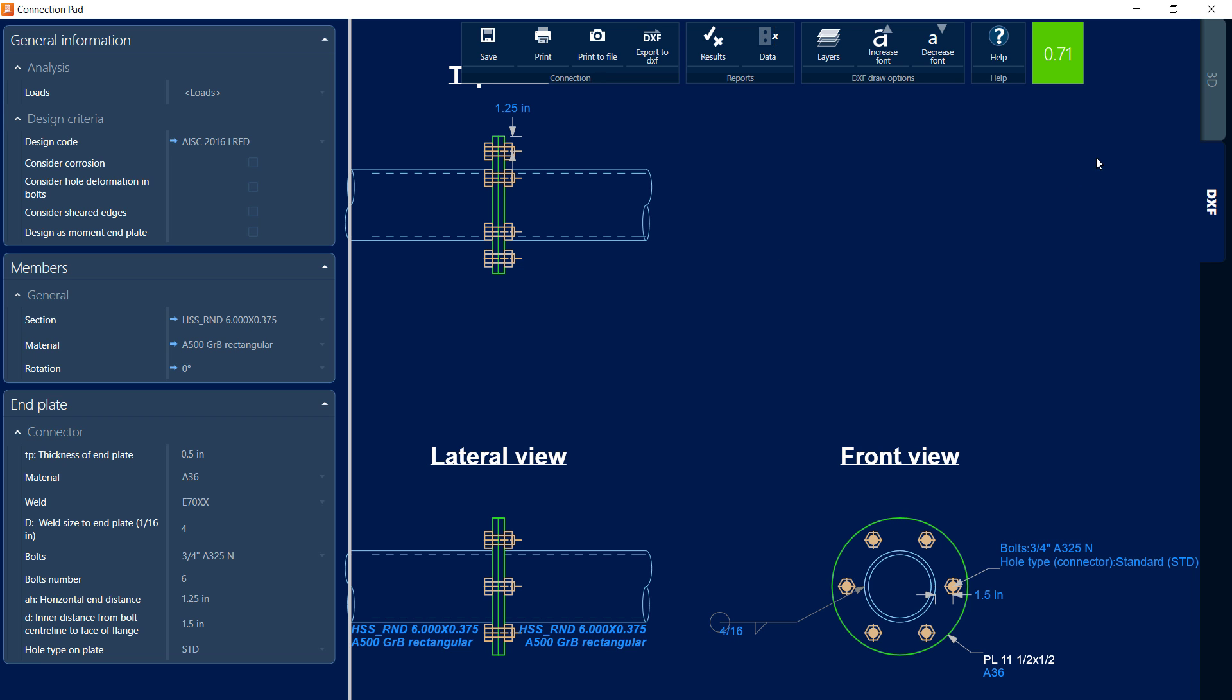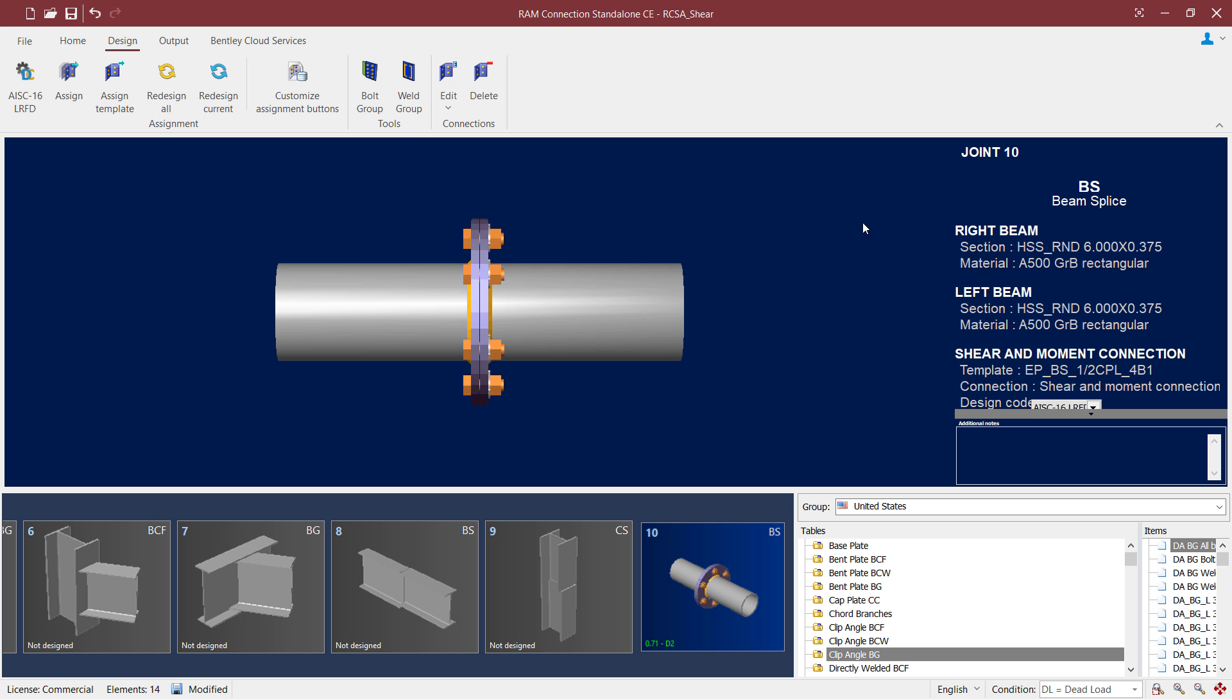Once I'm done, let's go ahead and click out of the connection pad and I can see that my connection detailing has been updated. At this point, this concludes our process for assigning an end plate beam splice connection to a hollow structural section for the purposes of resisting axial load.